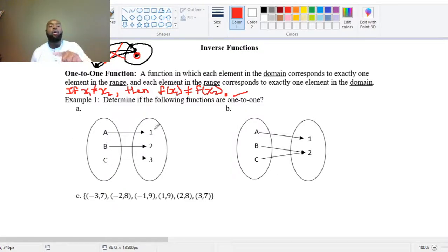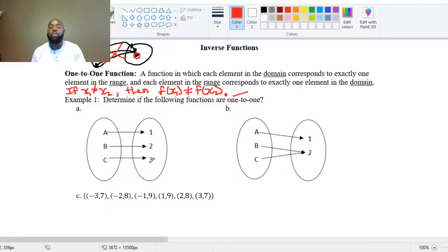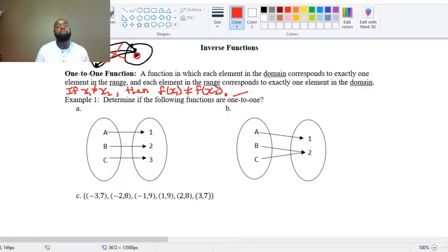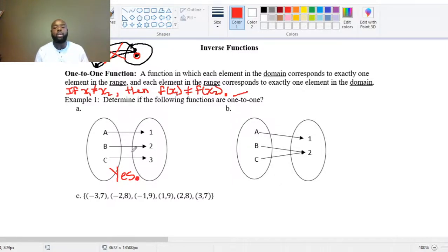Checking whether each output was assigned from more than one domain value: 1 only came from A, 2 only came from B, and 3 only came from C. Since each input gets sent to exactly one output and each output got assigned from exactly one input, this is one-to-one. So this relationship is one-to-one — yes.